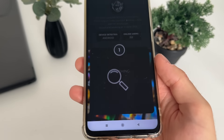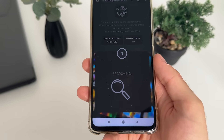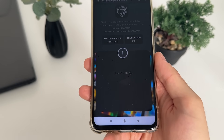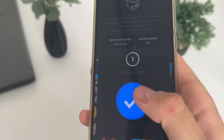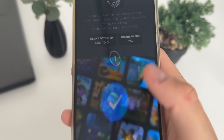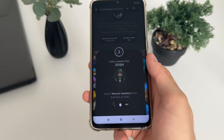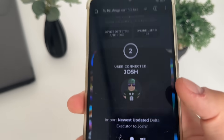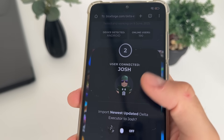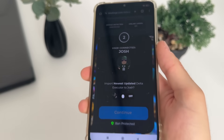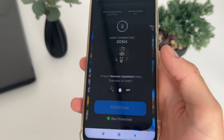Click continue and it will start searching for your user account. You should get the message 'user found.' You will see your account there — your name, your avatar.